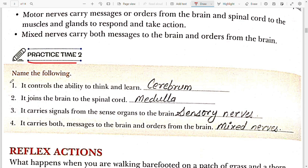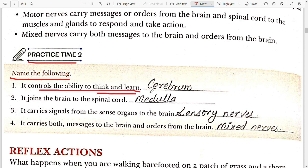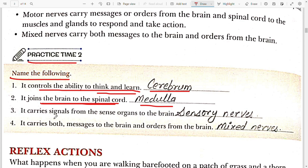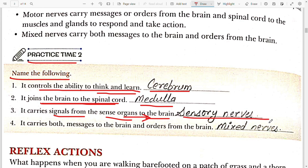Practice Time 2: Name the following. First, it controls the ability to think and learn — this is the cerebrum. Second, it joins the brain to the spinal cord — it is the medulla. Third, it carries signals from sense organs to the brain — it is sensory nerves. Fourth, it carries both messages to the brain and orders from the brain — it is the mixed nerve.